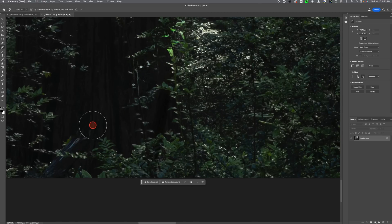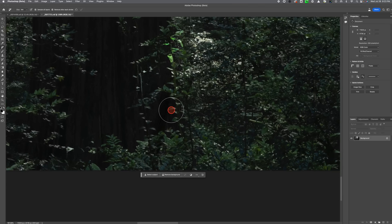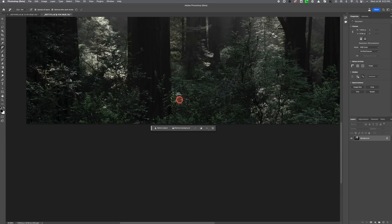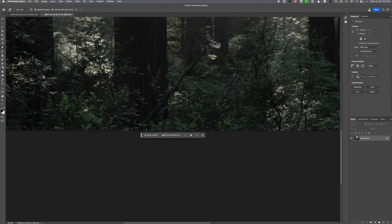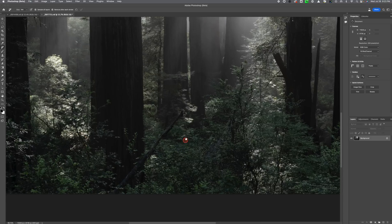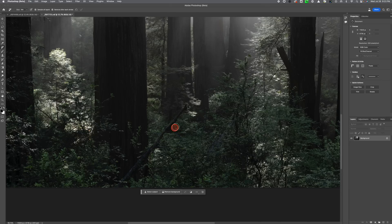I mean there are some weird things happening in there, but you're probably not going to notice them unless you're the photographer. So let's undo that. Now there is another way and I found this to be probably a better way in some respects because it gives you some options.